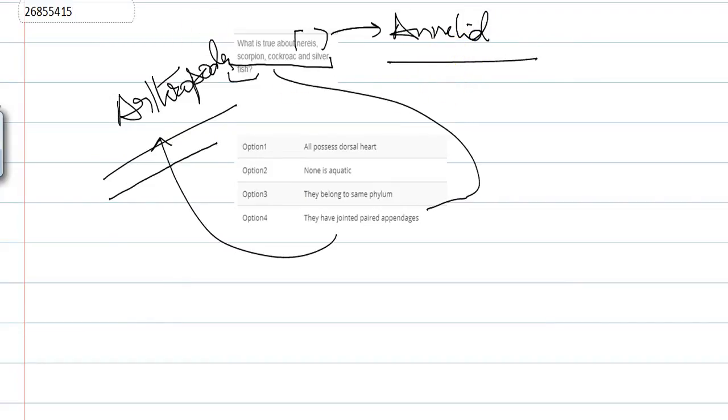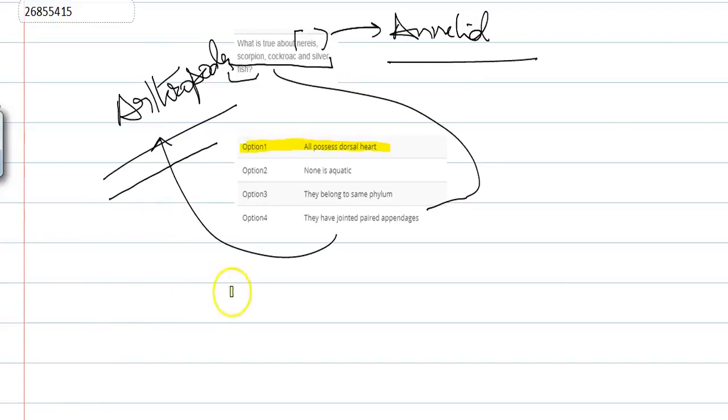So the correct answer is Option 1, because all possess dorsal heart. Dorsal heart means the heart is located dorsally. That's why Option 1 is the correct answer.